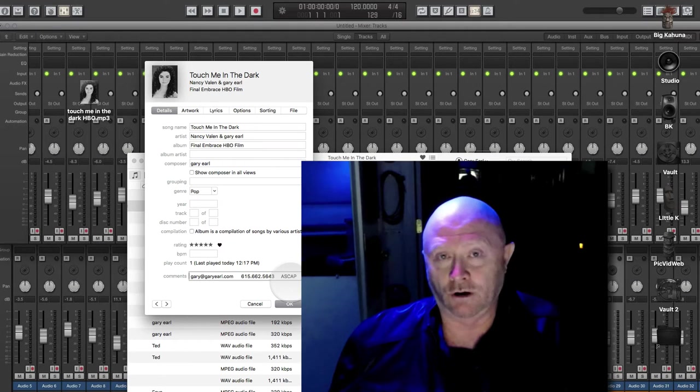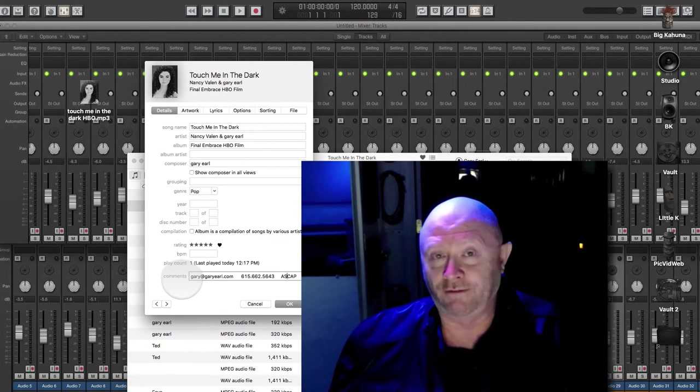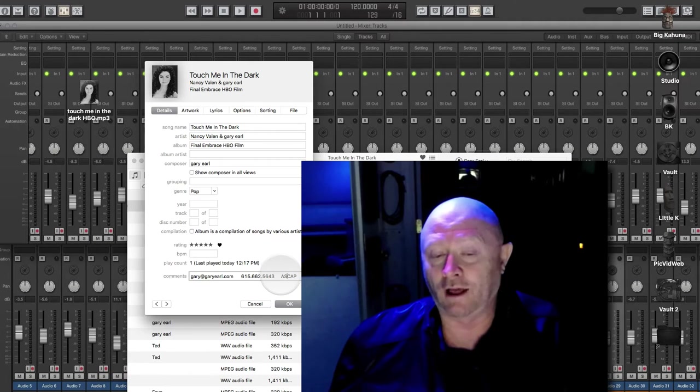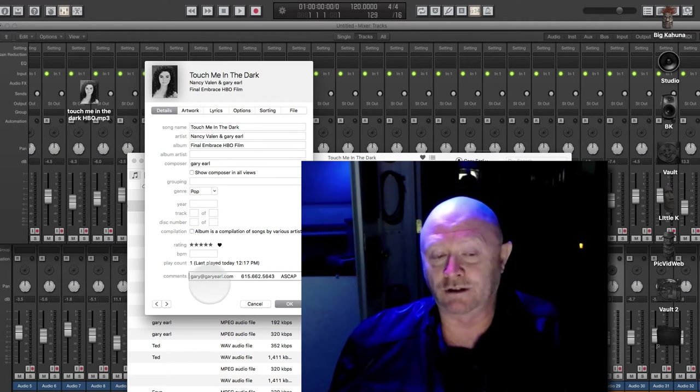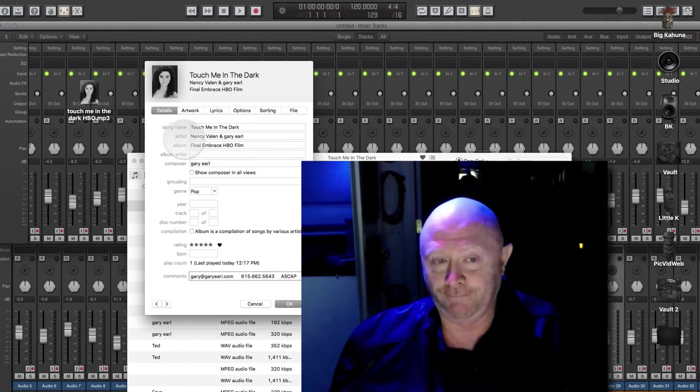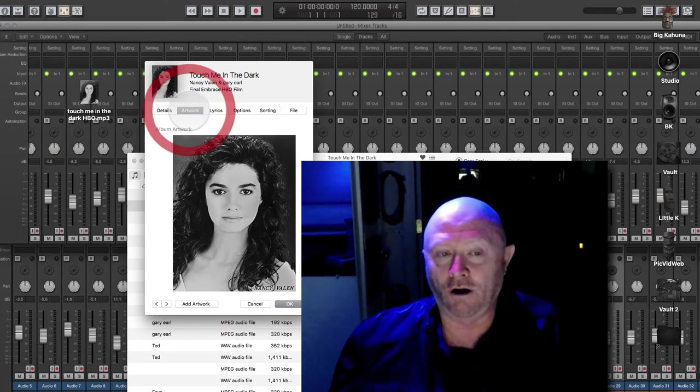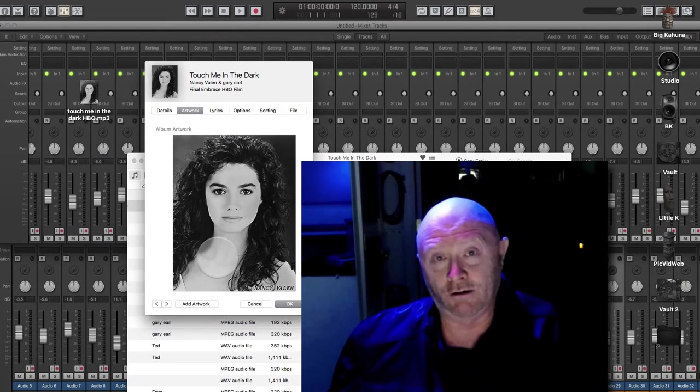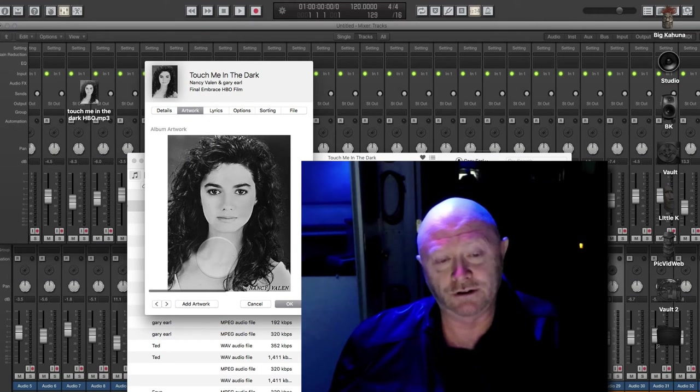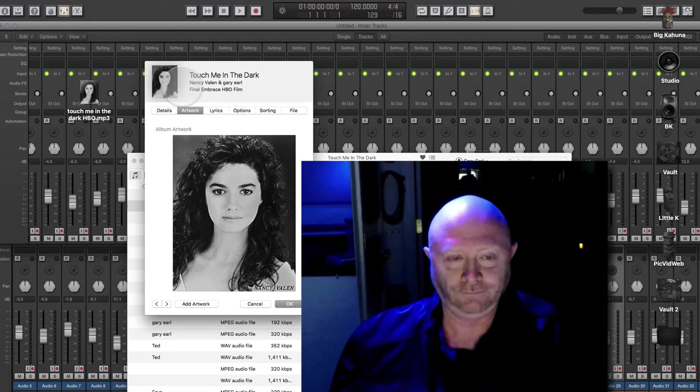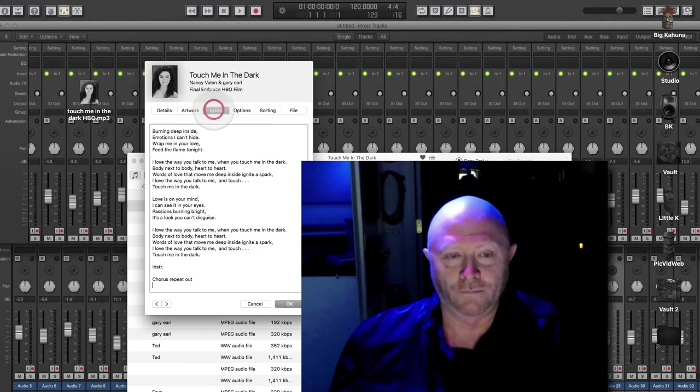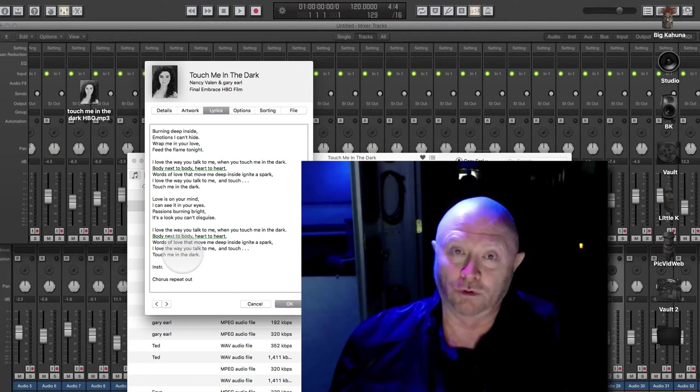Obviously, if there are multiple writers, you would put that information in like 50% Gary Earl at ASCAP, 50% John Doe at BMI. Click over here, artwork, voila. Here's the singer of the song, who is also the star of the movie. Click and here's your lyrics. Pretty cool.